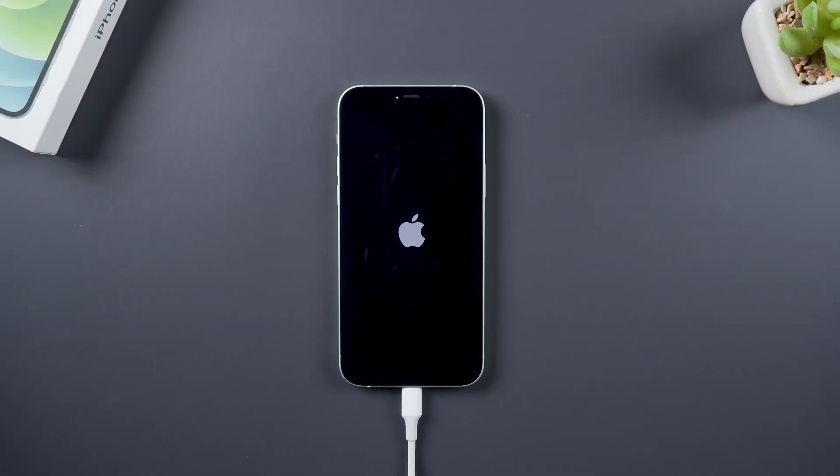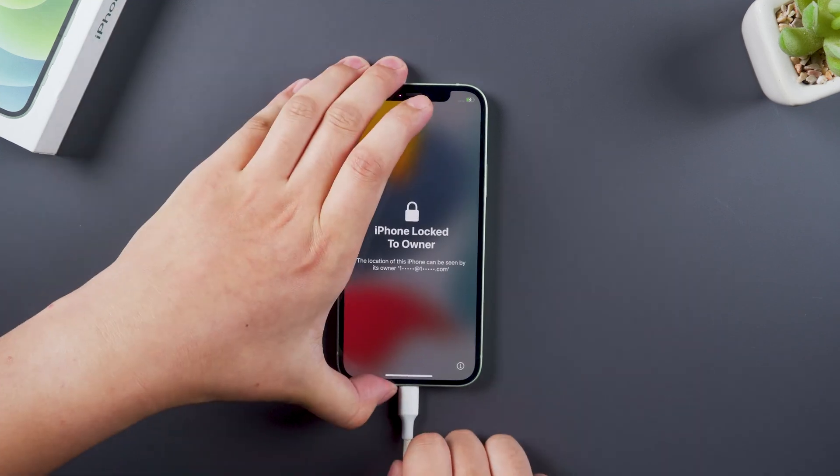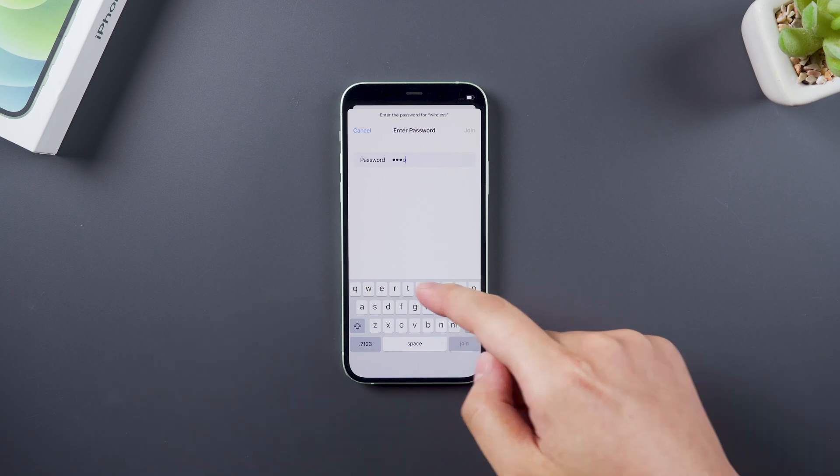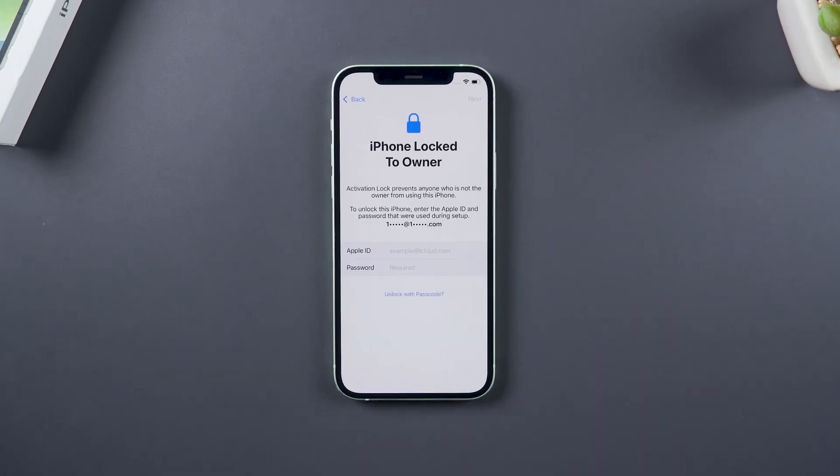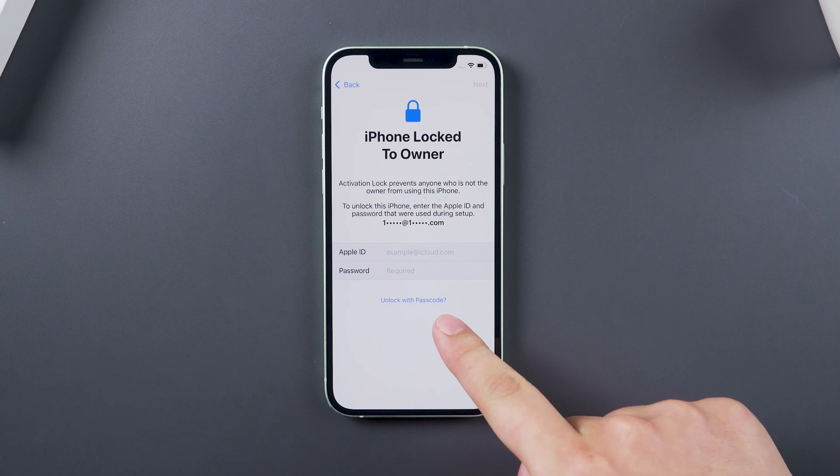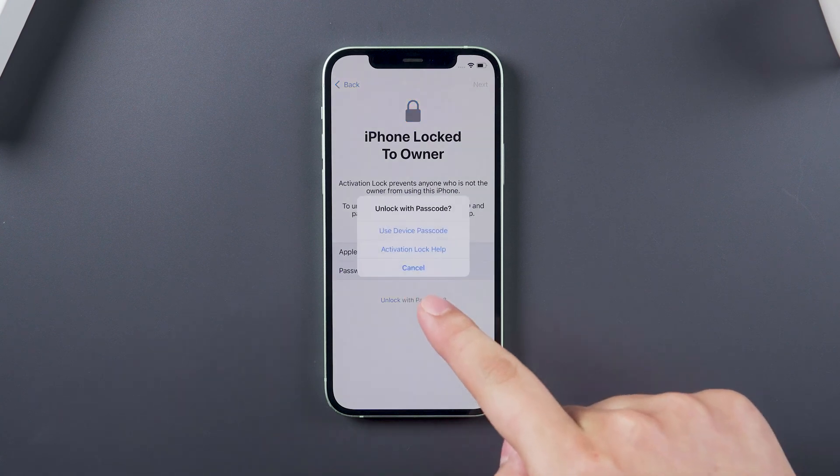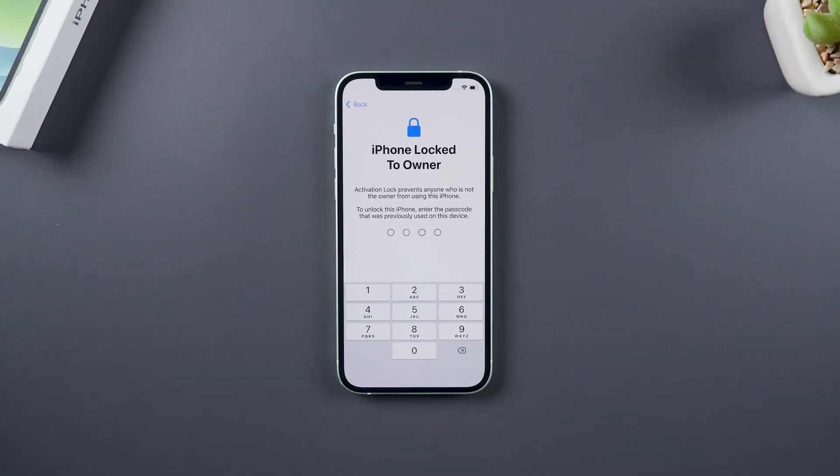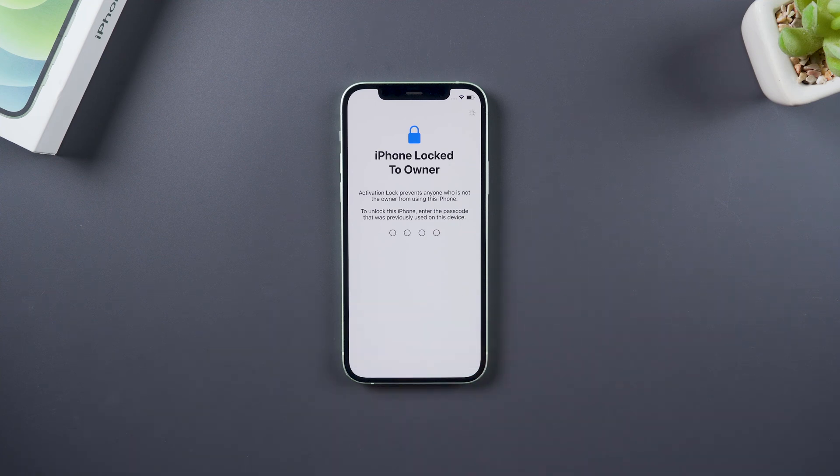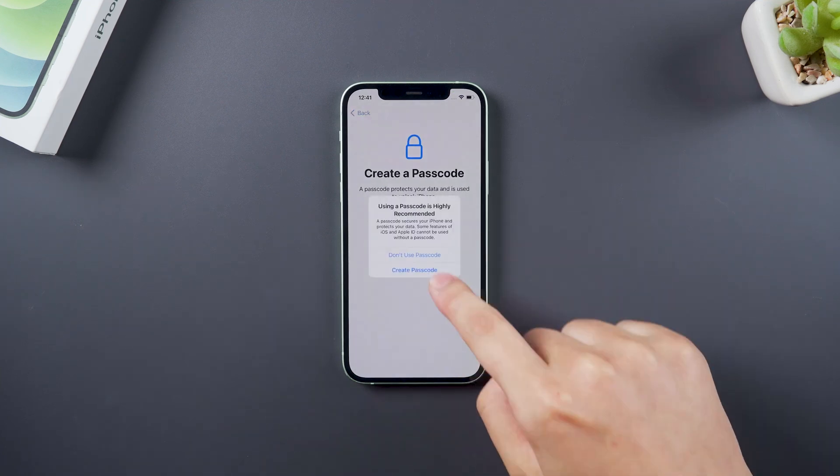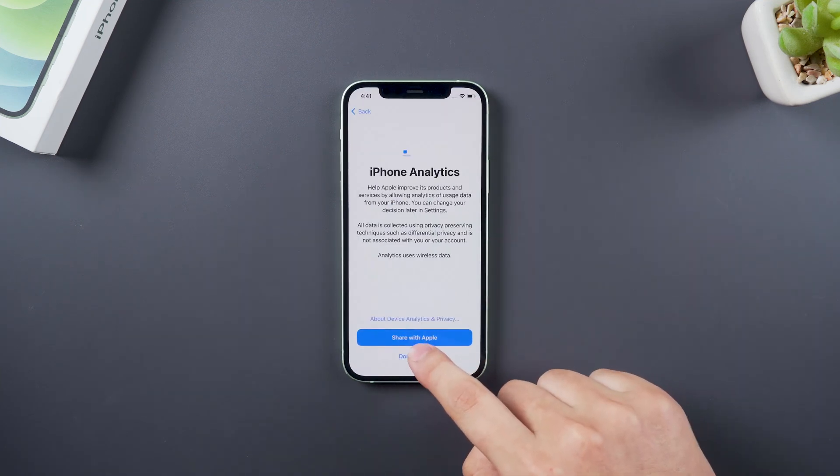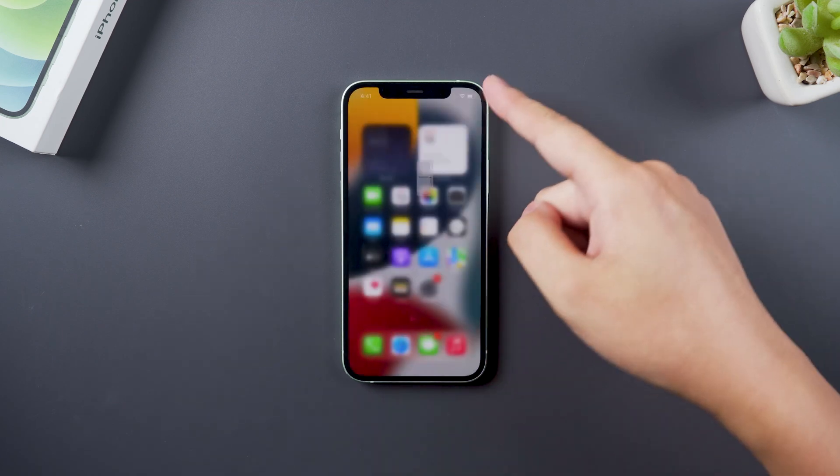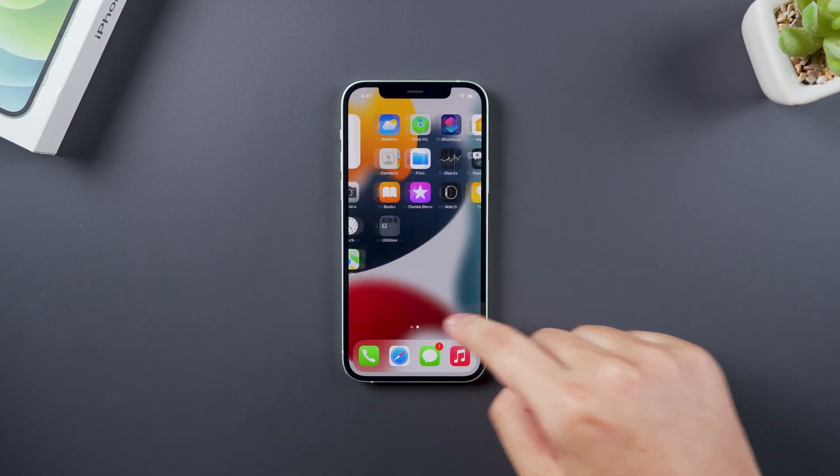After the iPhone restarts, set it up. When you encounter the activation lock, click unlock with passcode. Then your iPhone has been reset and you can sell it or use it as a new one.